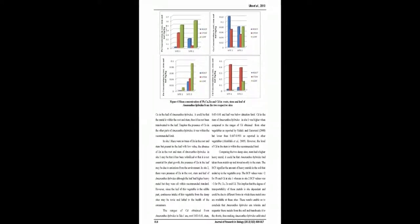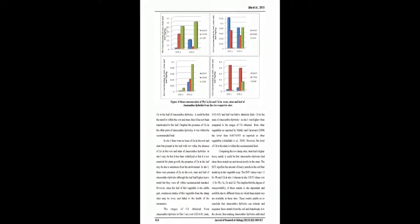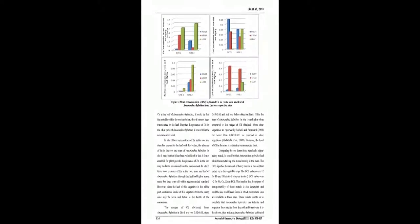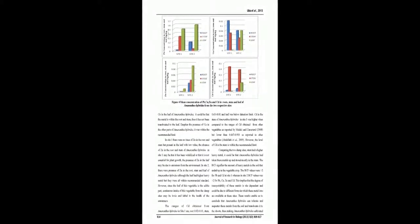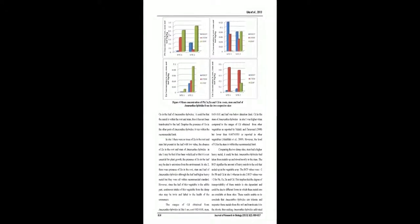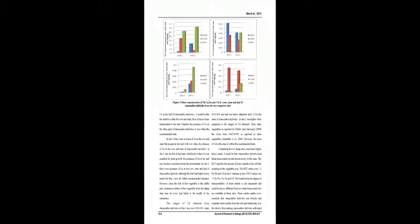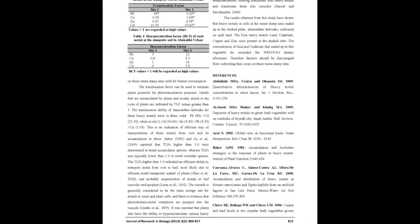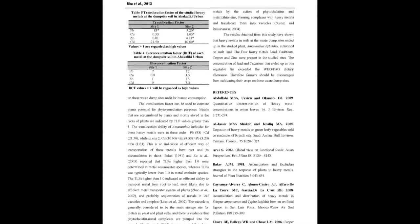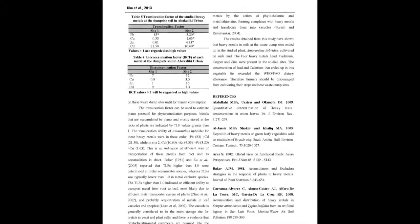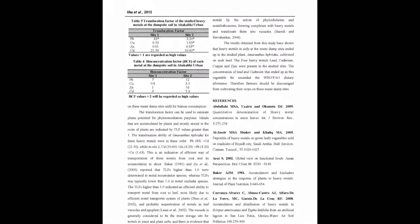In Site 1 the rate of CD and ZN in Amaranthus Hybridus uptake is greater than 1 and in Site 2 the rate of PB, CD, Cubic, and ZN uptake in Amaranthus Hybridus were greater than 1.